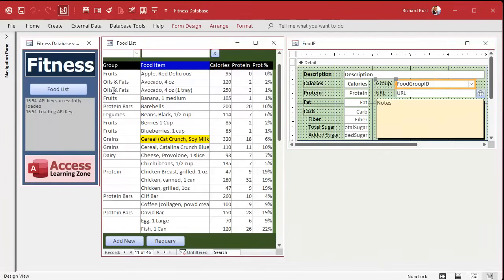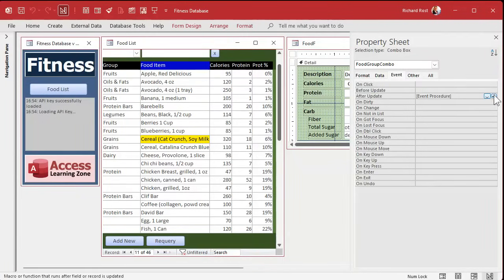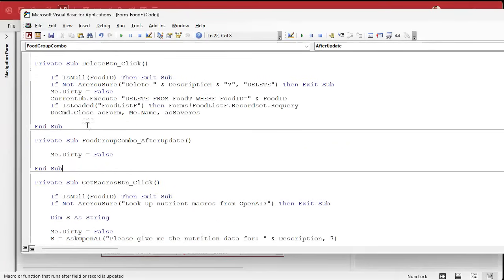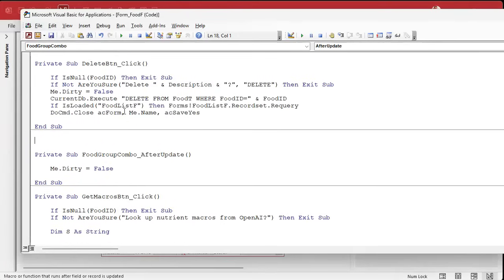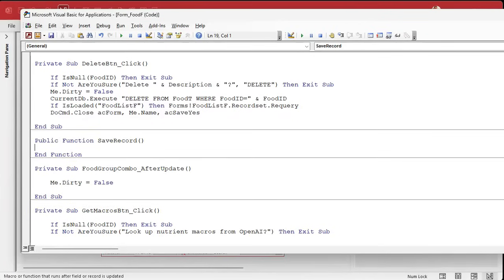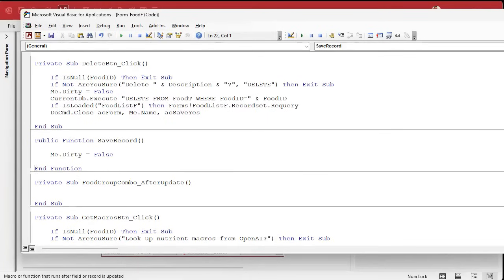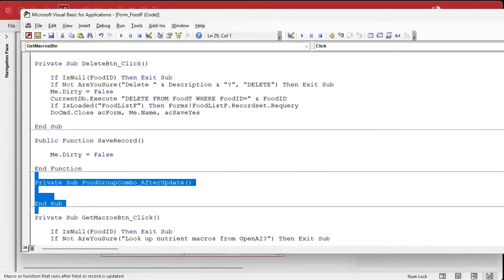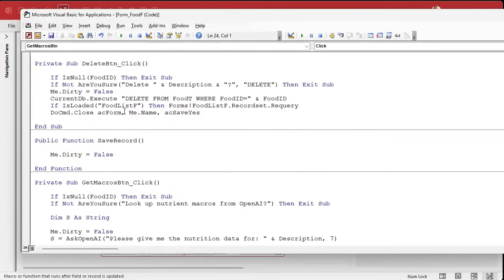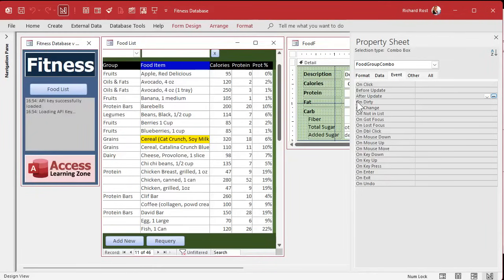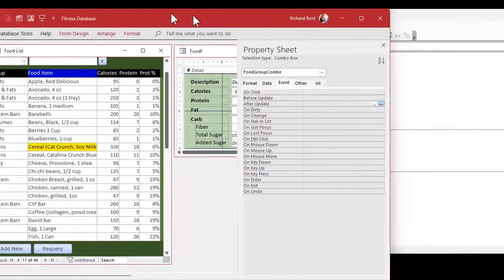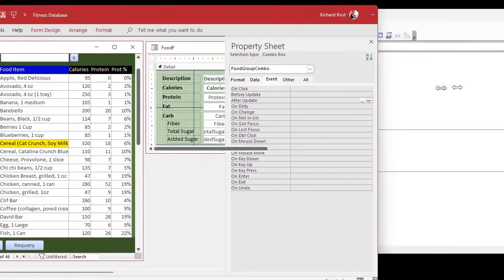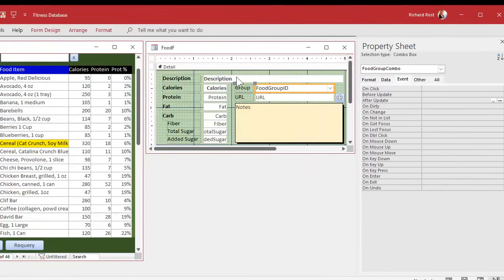So just all you need here is a quick after update event. Just put a me.dirty equals false in whatever fields you want it to automatically and quickly update. Like that one. Maybe the name. Oh, I don't know. See, now I'm torn. Because now I do want to do the ones over here, where it's calories, protein, and so on. Okay, and since we're going to do that, let's not do it in a traditional event procedure. Let's make a function for it.